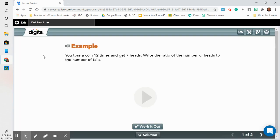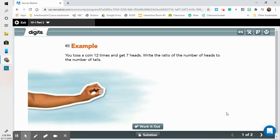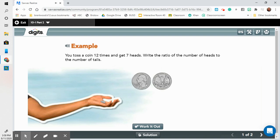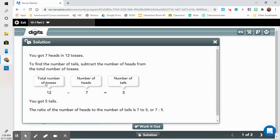We're going to move on to part two. Our example: you toss a coin 12 times and get seven heads. Write the ratio of the number of heads to the number of tails. Think to yourself — if you tossed it 12 times and seven times got heads, how many times did you get tails? If the total number of tosses was 12 and the number of heads is seven, that means the number of tails was five. The ratio of the number of heads to the number of tails is seven to five, or seven colon five. We could also write that as a fraction, seven over five.